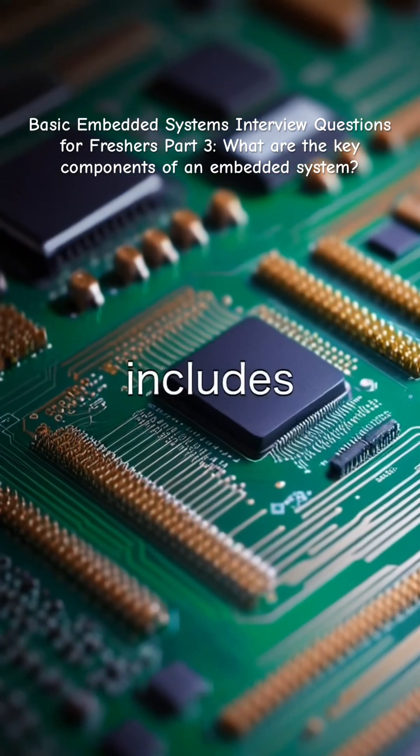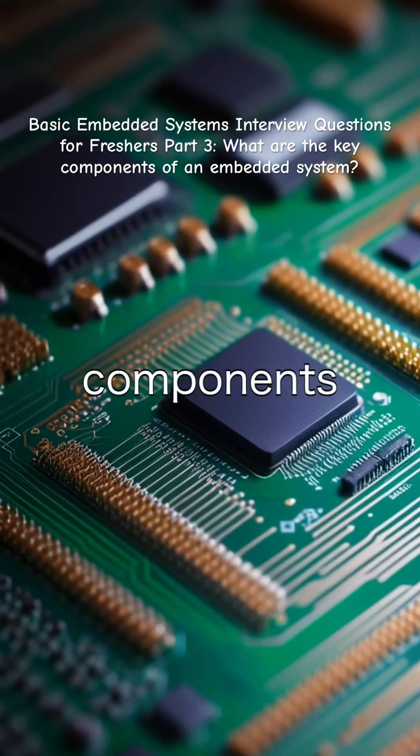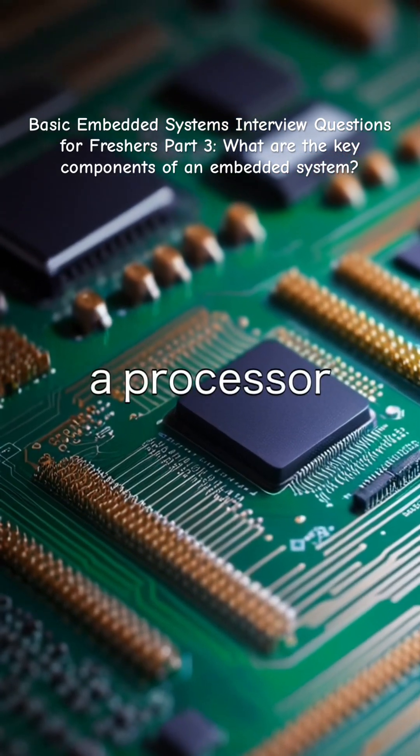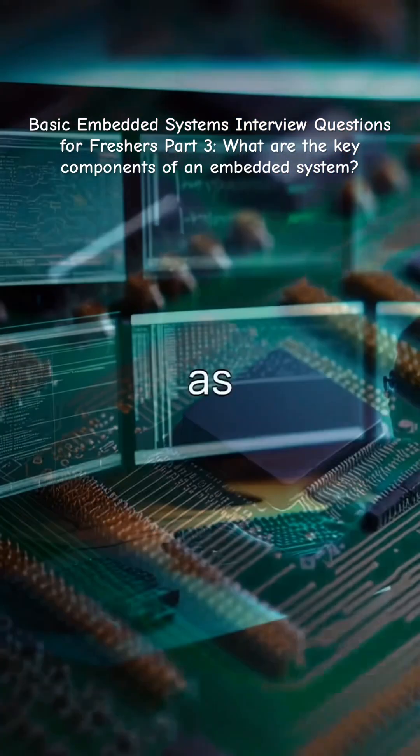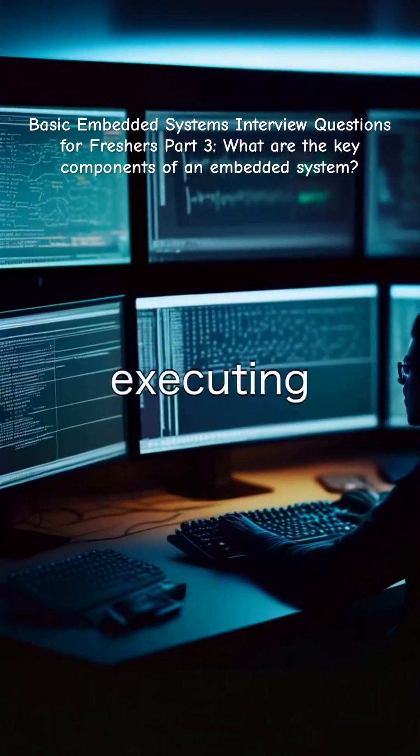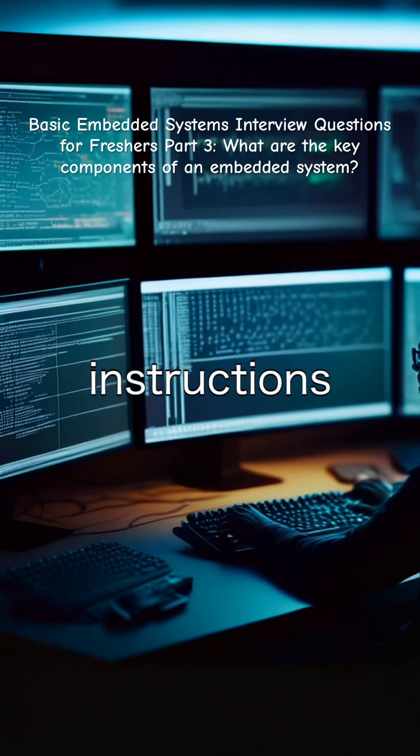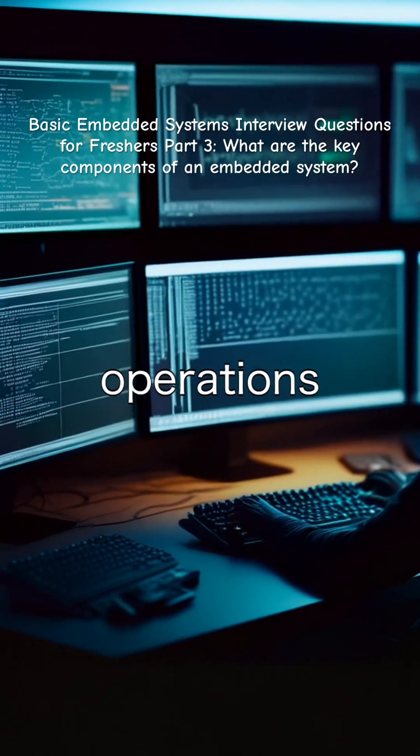An embedded system generally includes several key components such as a processor that serves as the core unit executing instructions and controlling operations.